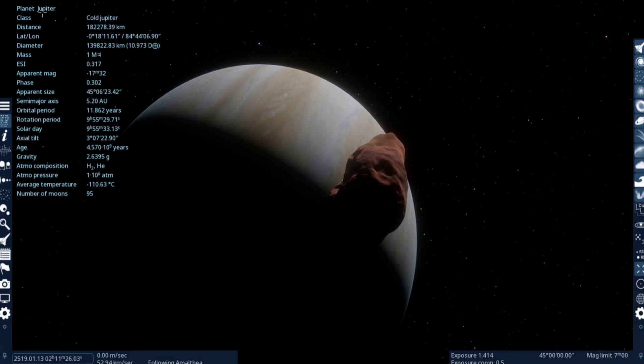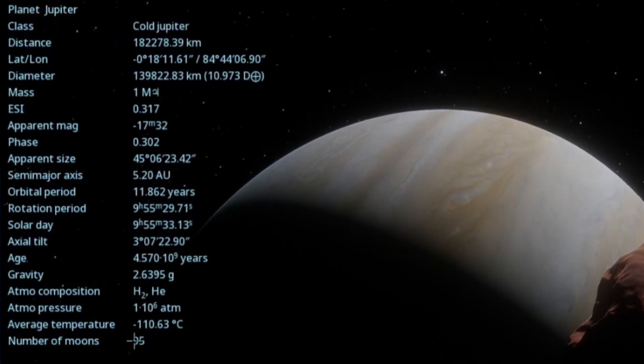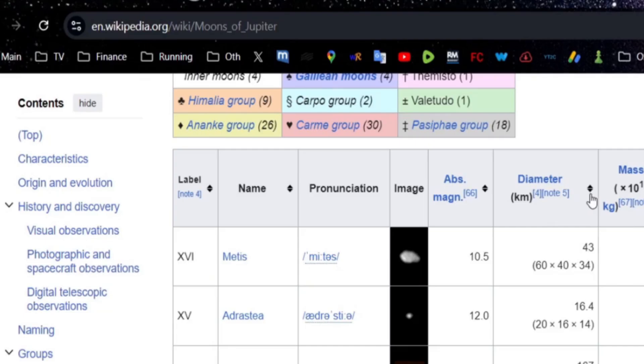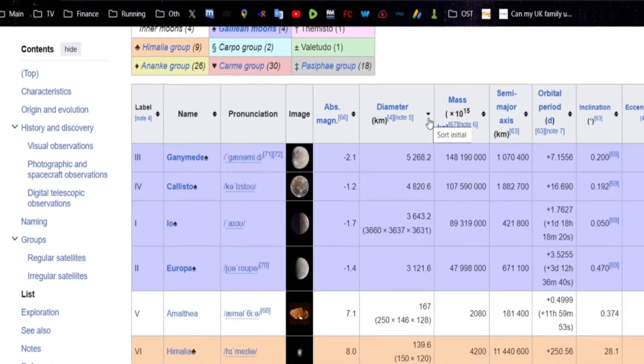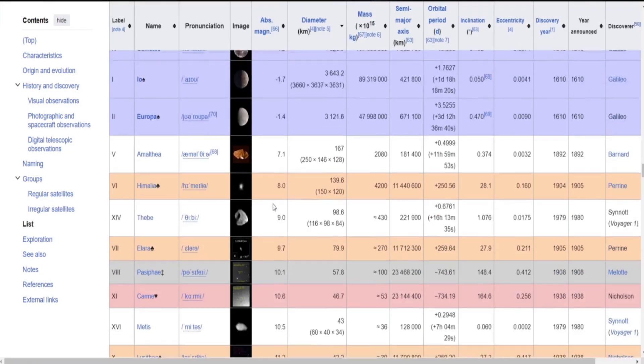This is obviously talking about Jupiter at the moment. Number of moons, 95 as we can see there. On that list, obviously, in today's video, we're not really going to be talking about the main moons, what we call the Galilean moons - Ganymede, Callisto, Io, Europa.